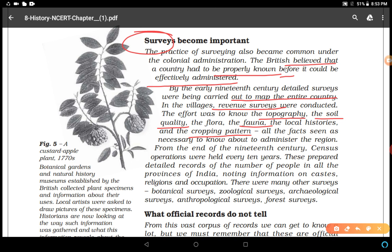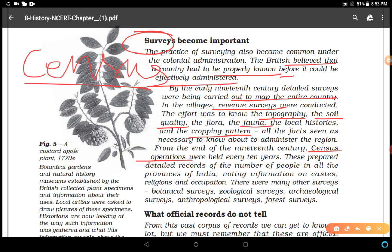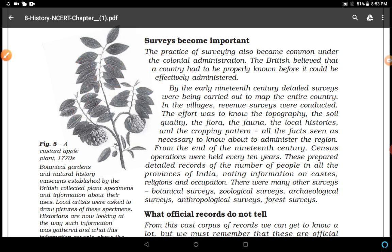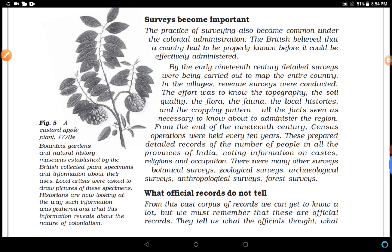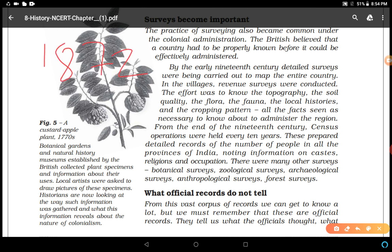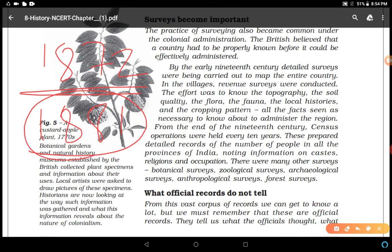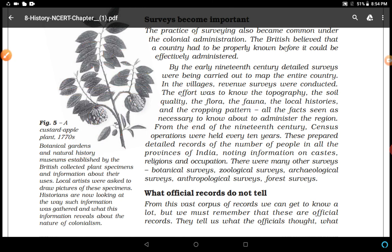From the end of the 19th century, census operations were held every 10 years. Census is the demographic division of the country — counting population, age groups, literacy rate, sex ratio, etc. The first census conducted in India was in 1872. After that, the first decadal census was conducted, meaning a proper census every 10 years. These two facts are very important and you have to remember them.